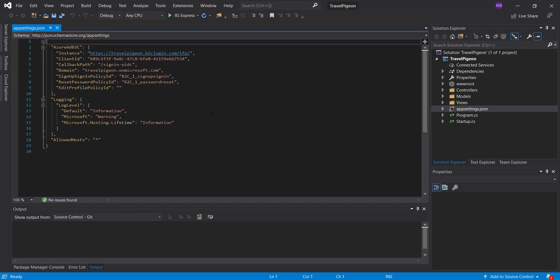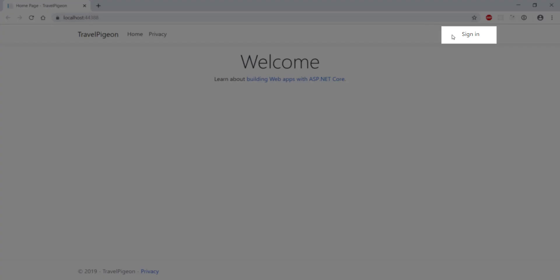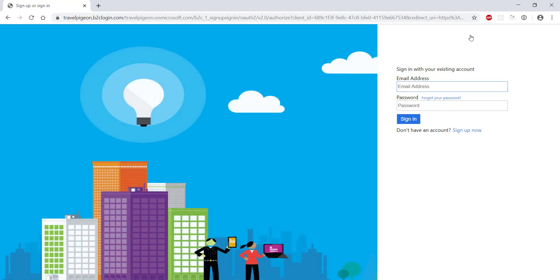You're now ready to run the app. I'm running in IIS Express here which is configured to use port 44388. The Visual Studio template provides a simple sign in link at the top of the page that we can use to test the login process. If you click this you'll be redirected to the sign in page that is defined by the user flow sign in policy you created earlier. If you were to create a custom sign in flow your custom page will appear here instead.